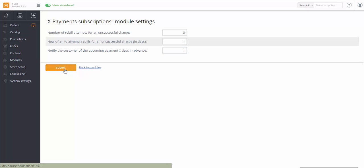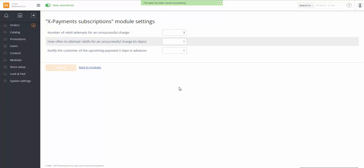Now let's see how to add a subscription-based product. In fact, the process is almost the same as adding a regular product in Xcart.